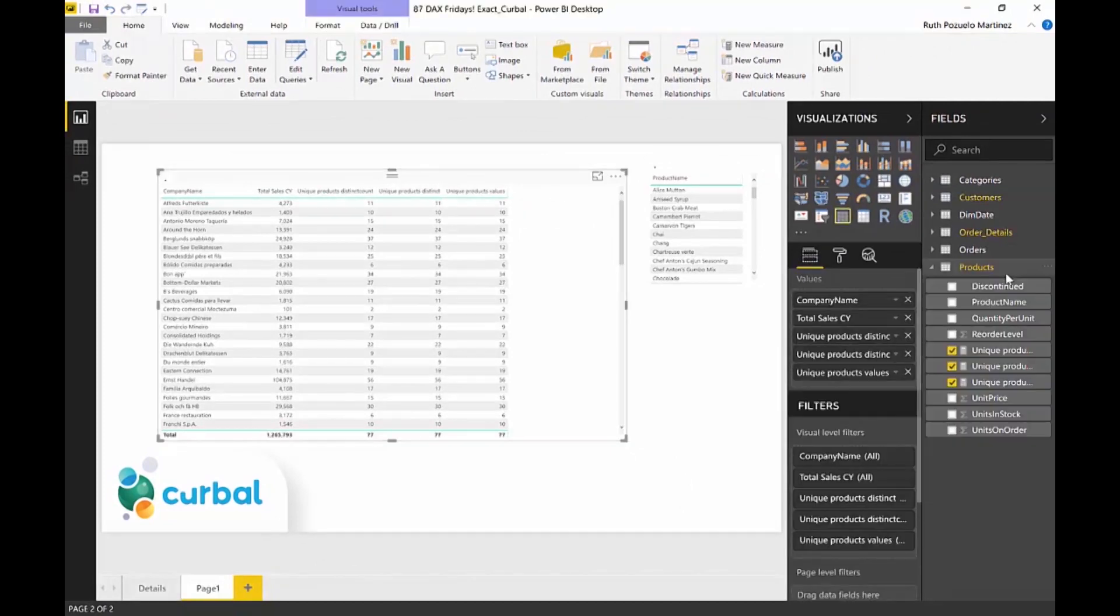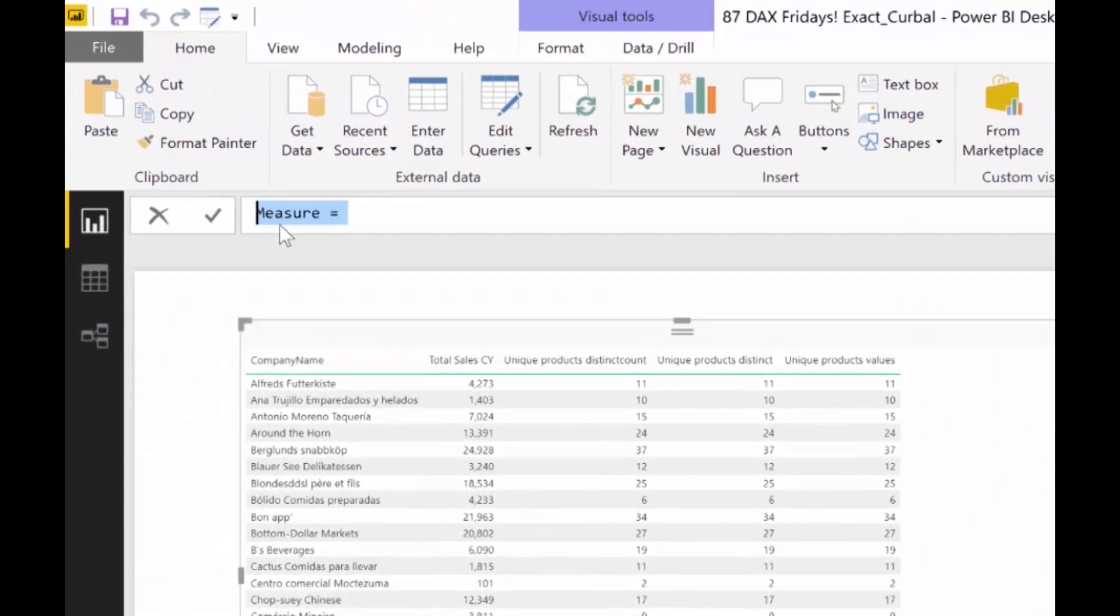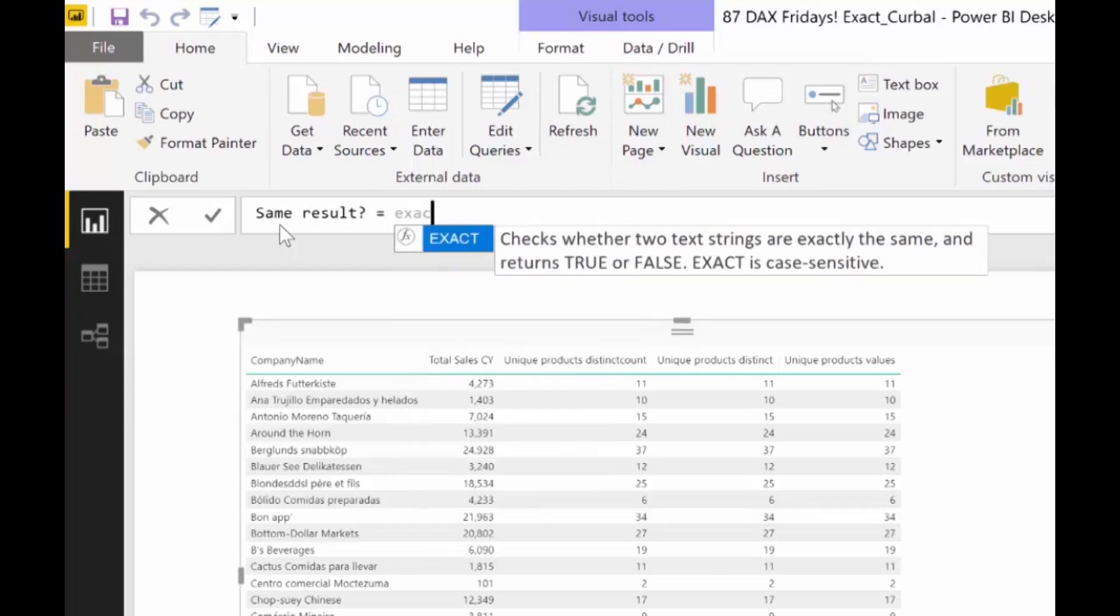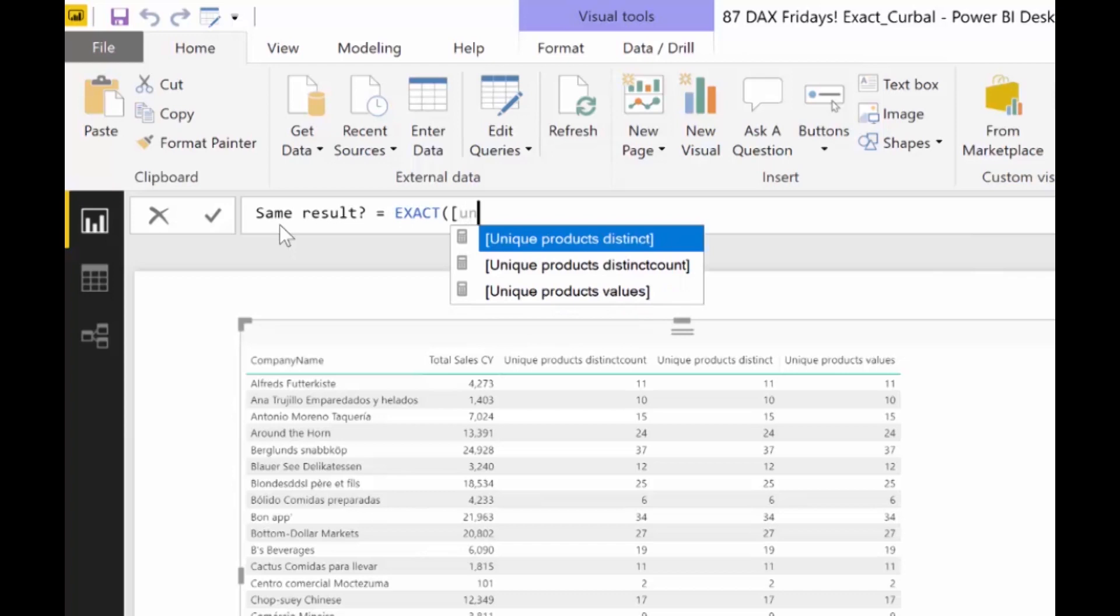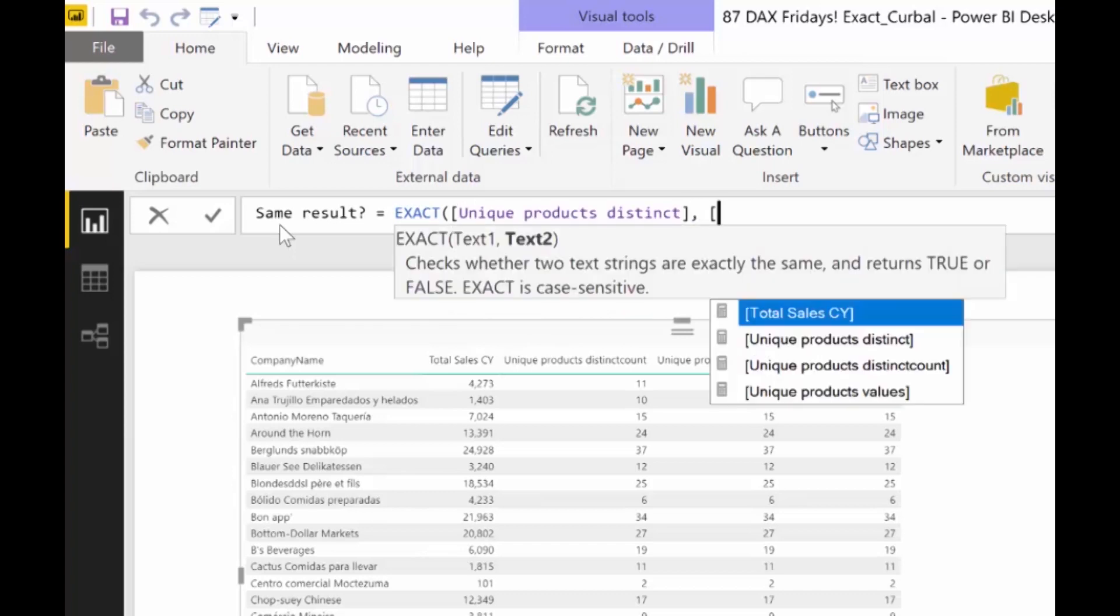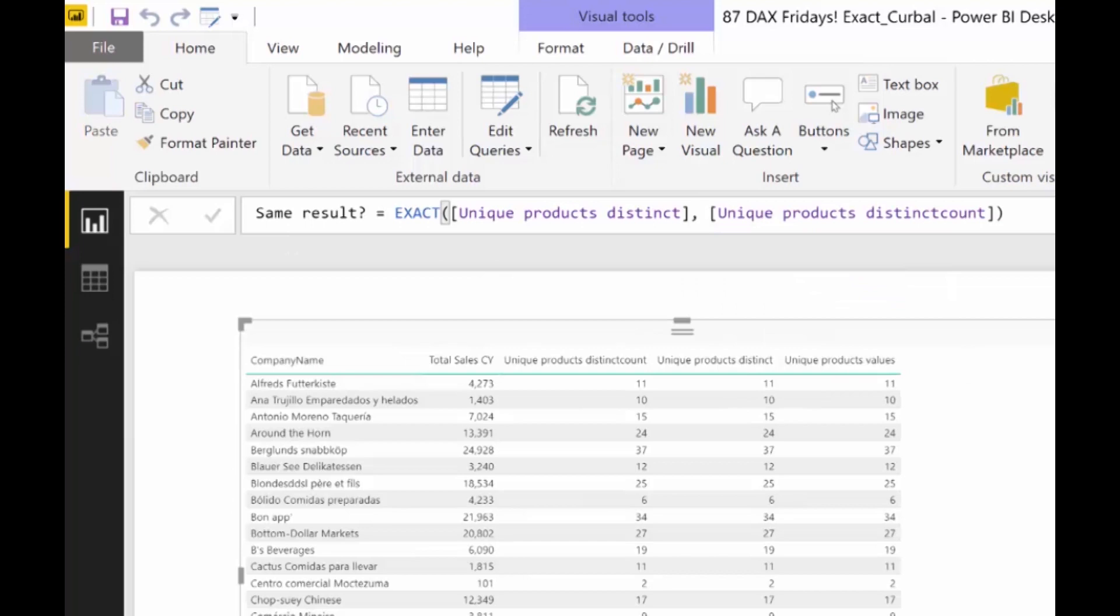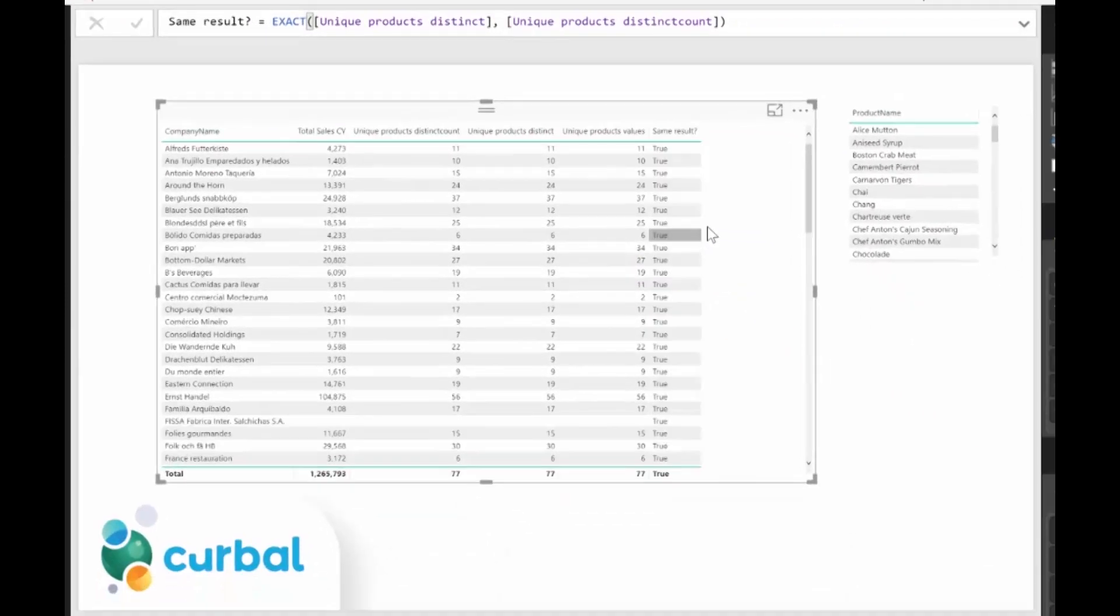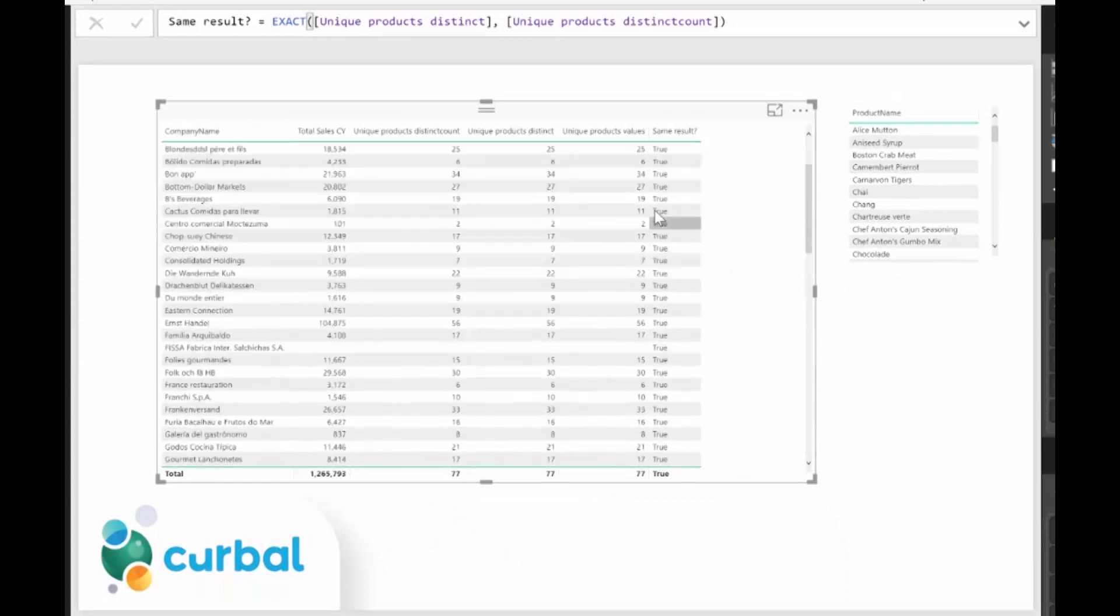Let's go to new measure. Same result. And then we're going to use EXACT. And then we're going to use UNIQUE distinct and UNIQUE distinct count. We have there, we put it in here. And if it is the same result, it will give us TRUE. And then here we see it. It is exactly the same result.